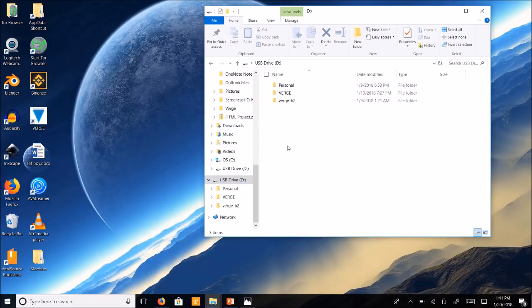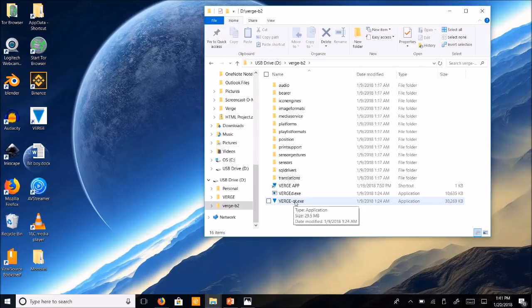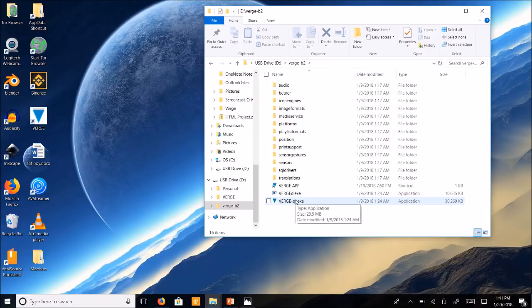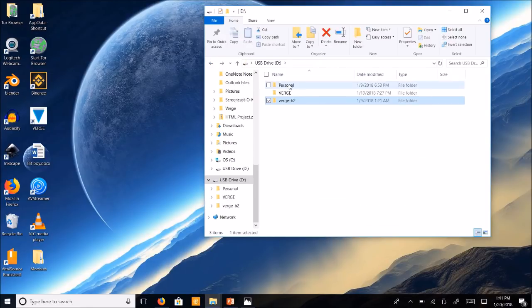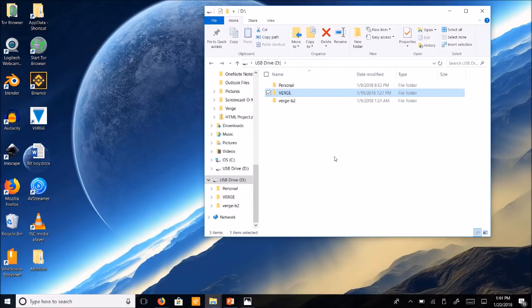So now that we have both folders in here, when we click on the Verge-B2 folder and click on our application as we see here, it's not going to work. It's going to refer to the percent app data folder in the computer itself. So what we have to do is change the data directory. So that way it will run this folder here instead of the percent app data folder on the computer.